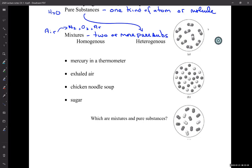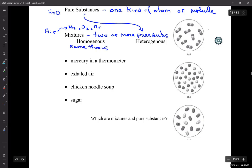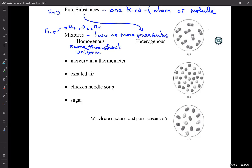We have mixtures of two or more pure substances. They can be homogeneous — meaning the same throughout, uniform. Because if it were really all one thing, that'd be a pure substance. So homogeneous means no matter where you sample it, it's always the same. If you put a little salt in water and stir it around, that's homogeneous — you can drink from the top or the bottom and it'd be the same saltiness.